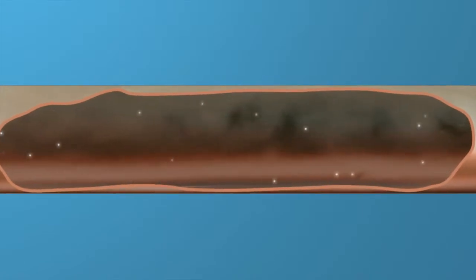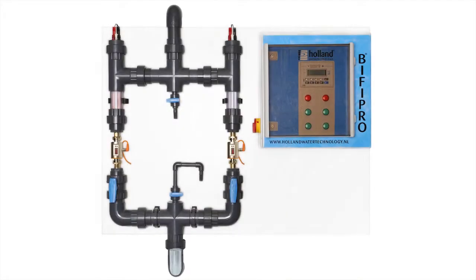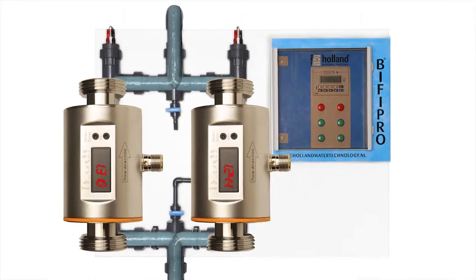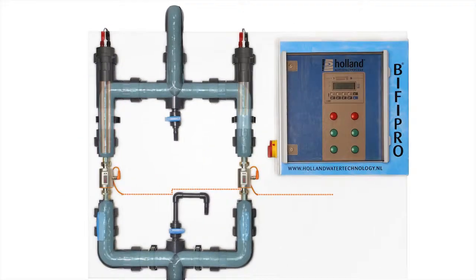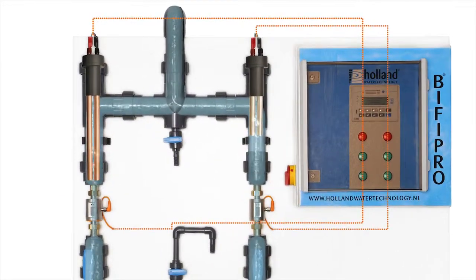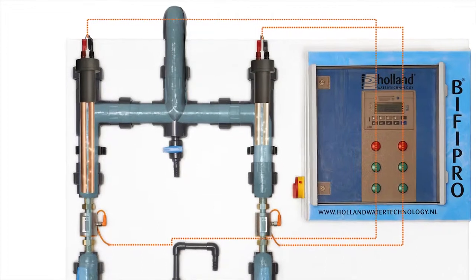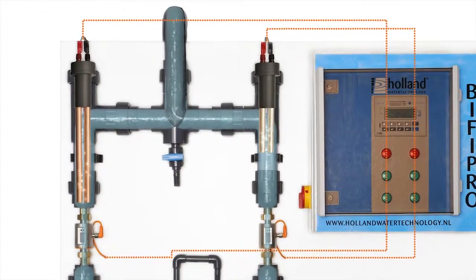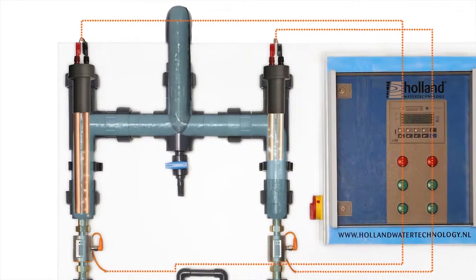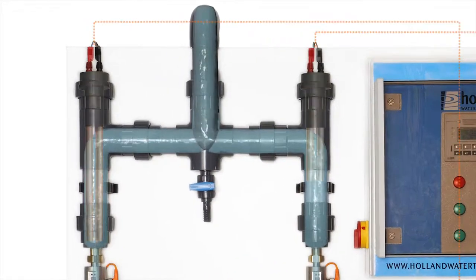An important element of the successful BifiPro technology is its very precise ability to add small amounts of copper and silver ions to the water in any type of water system.